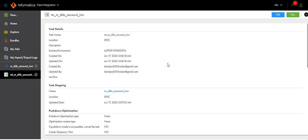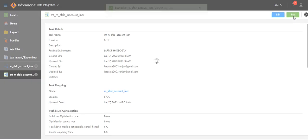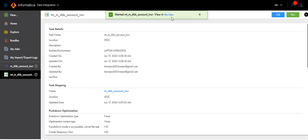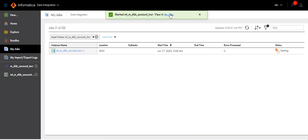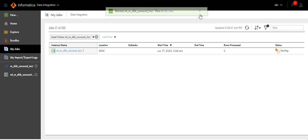Now run the mapping task. Click on my jobs. You can see the job is starting now.